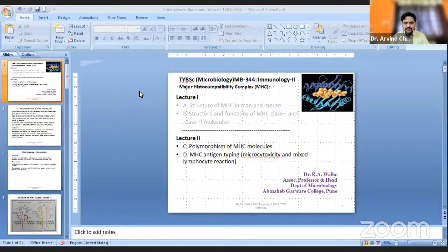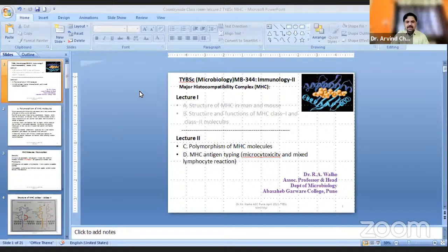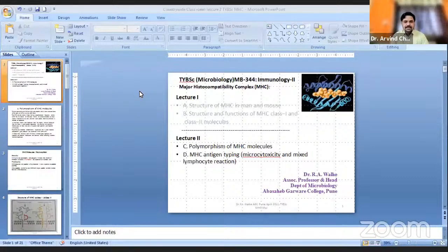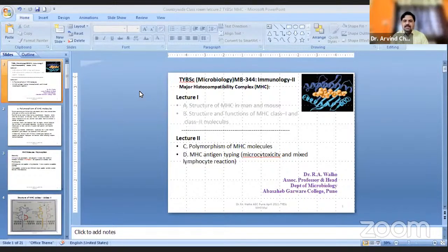In the first lecture, he covered the structure of MHC complexes and their function for the MHC class processes. In today's lecture, he will cover the polymorphism of MHC molecules, MHC antigen types, and microcytotoxicity and mixed lymphocyte reactions. I now hand over this session to our resource person, Dr. Rajan Wale sir.